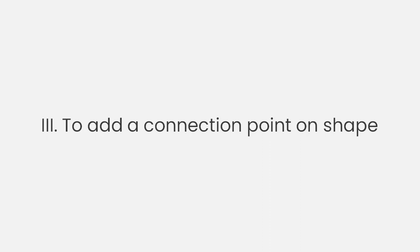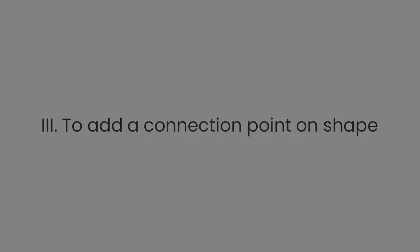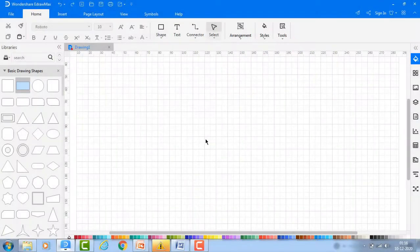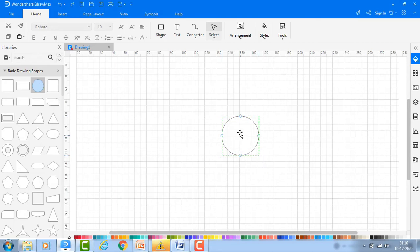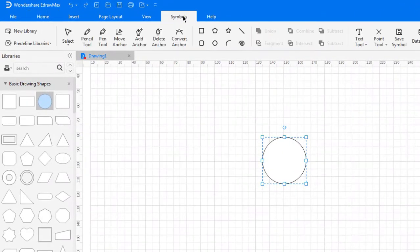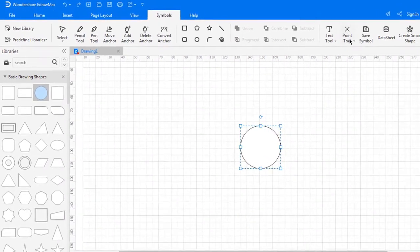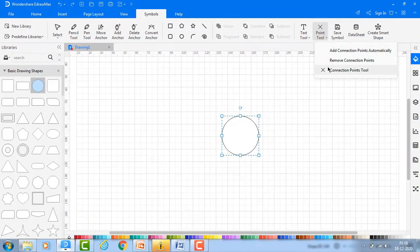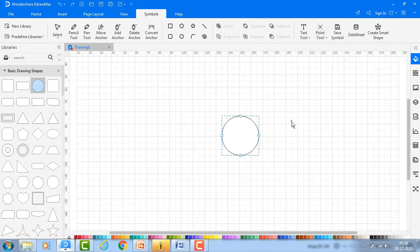To add a connection point on a symbol, drag any symbol onto the canvas. Under symbols, navigate to the points tool and choose the connection points tool.